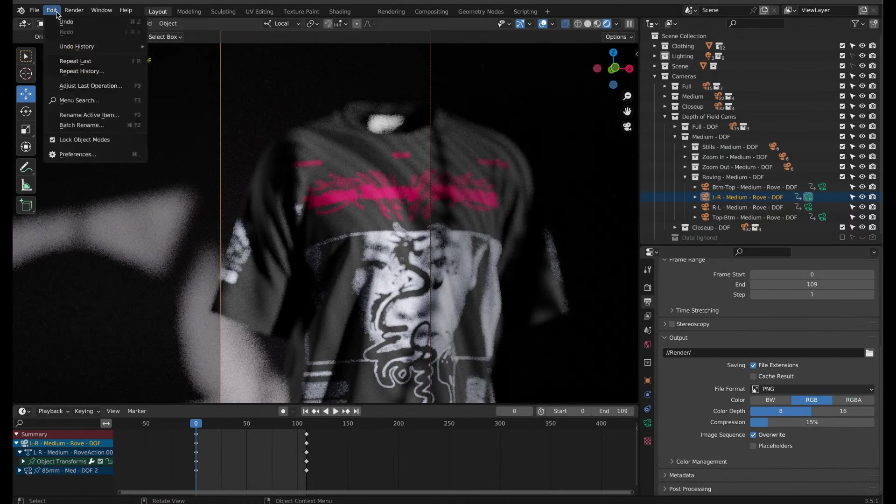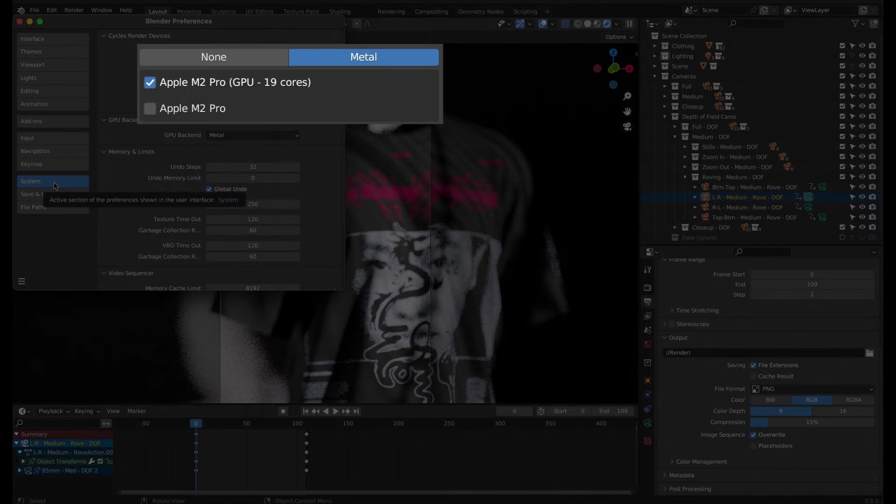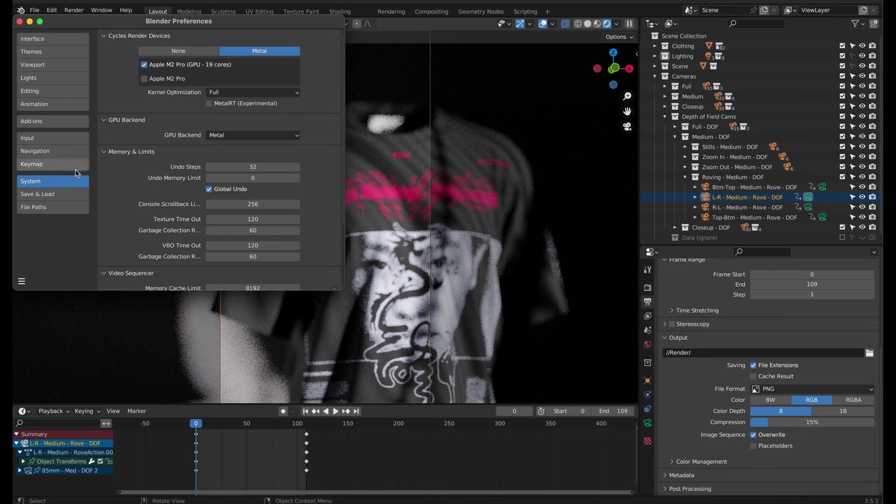Next, go to the preferences found in the edit menu. And on the system tab, check that in the cycles render devices, you have only the GPU device of your system checked. For other users, this could be under a tab labeled OpenGL instead of Metal like mine. If you don't have a dedicated GPU, just ignore this step and continue with your CPU.